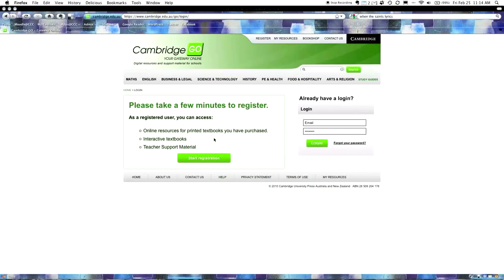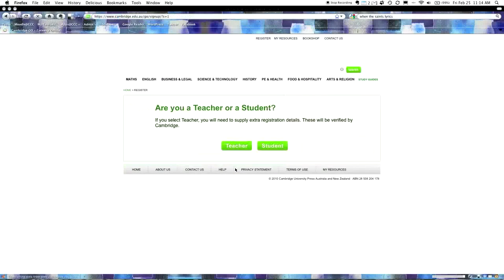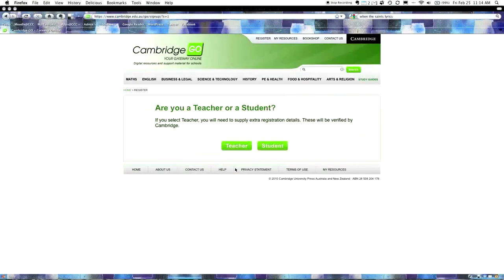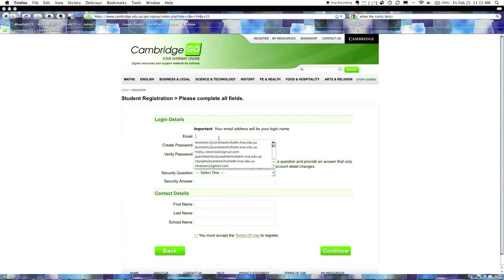I'm going to show you the actual website up here. You need to type in https://www.cambridge.edu.au/go/login. You need to type this into your URL bar, and teachers, at this point, you might want to pause the video so that students can do this.